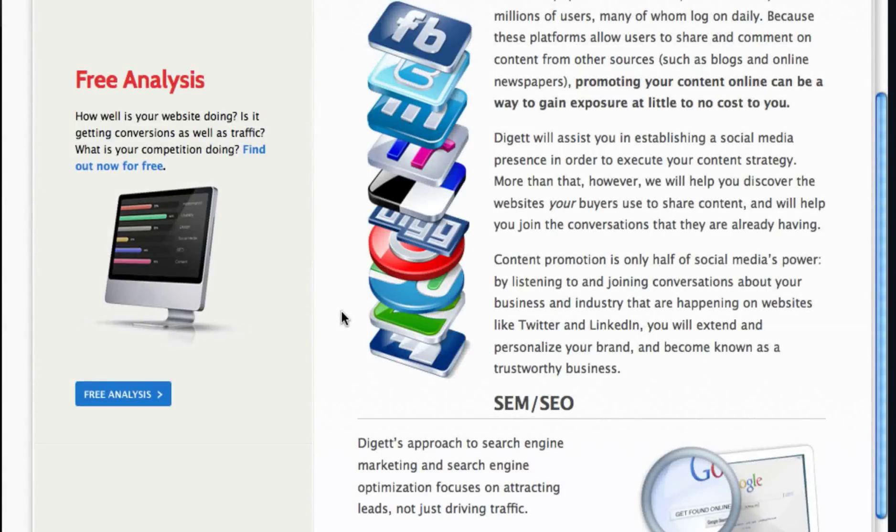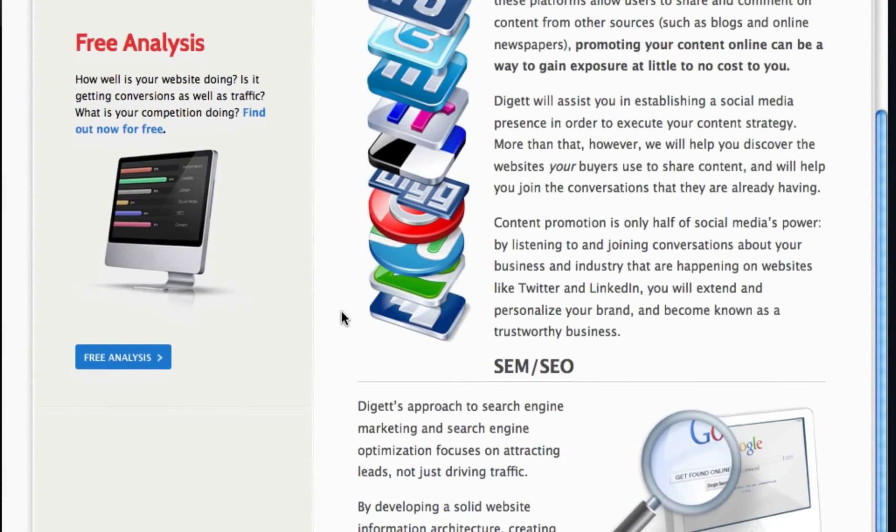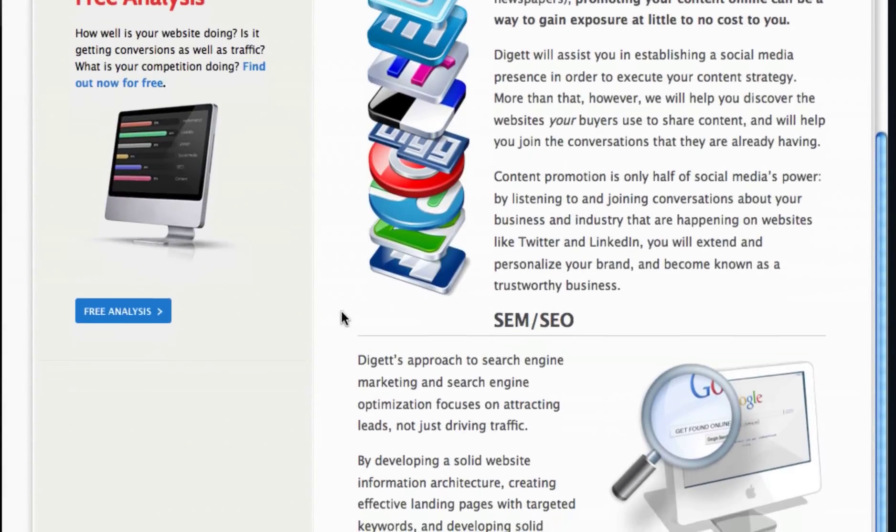Images can be extremely useful on websites. Not only do they give users great visuals, they can also be used to break up large chunks of text.